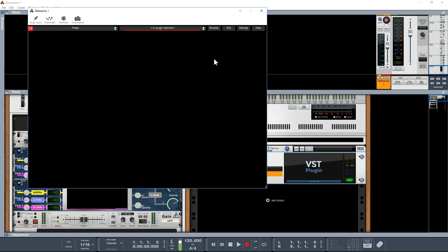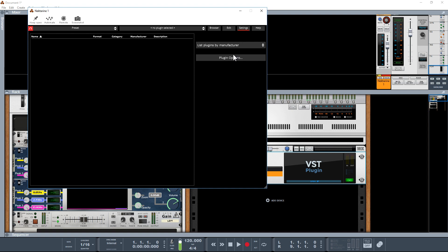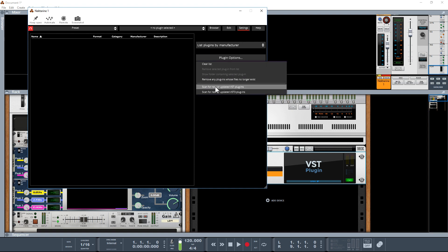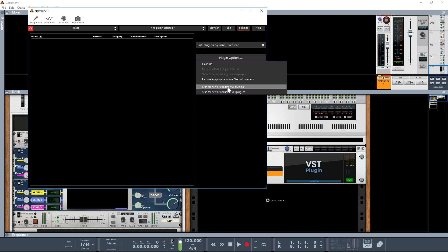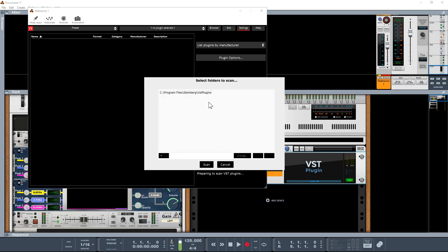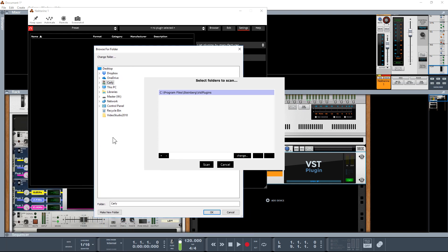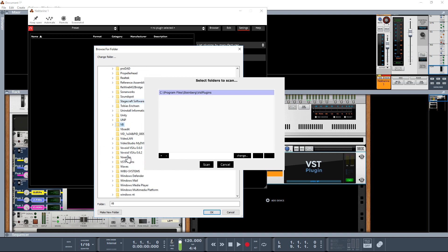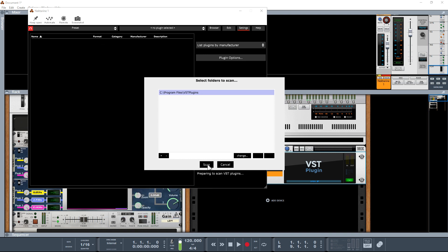There's not really a lot going on because we haven't got any plugins installed inside Nectarine. So the first thing we need to do is click on Settings, Plugin Options, and click on Scan for New or Updated VST Plugins. It also supports VST3, but since Reason only supports VST2, that's all we're going to scan for in this particular scenario. I just need to change the location of where my VSTs are installed.